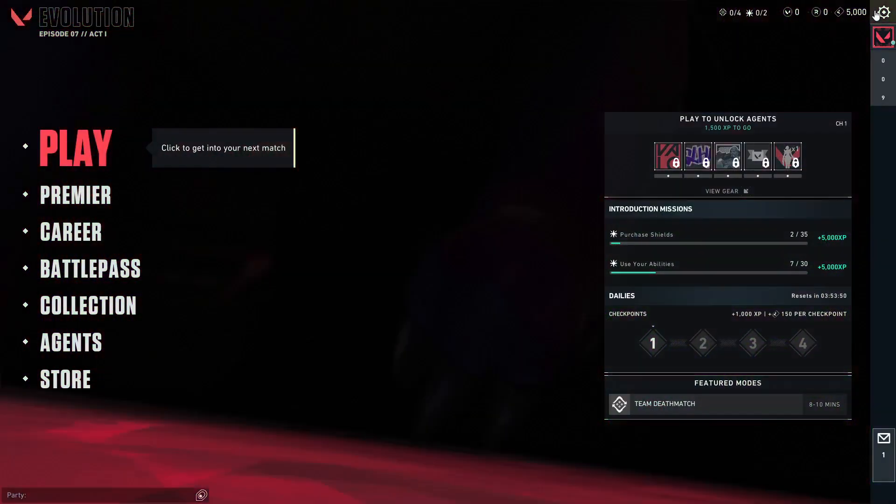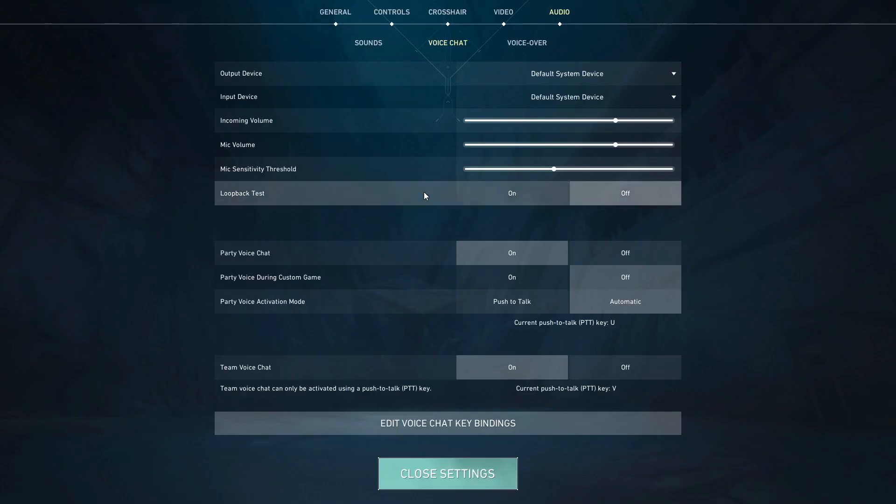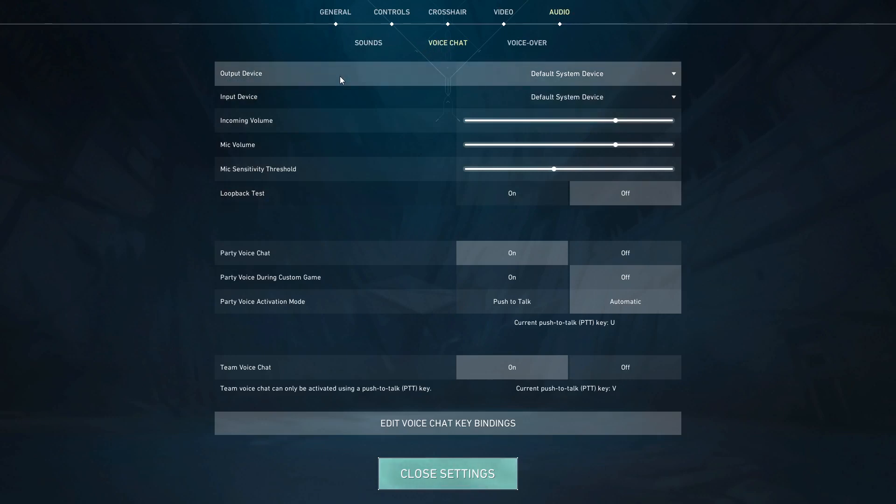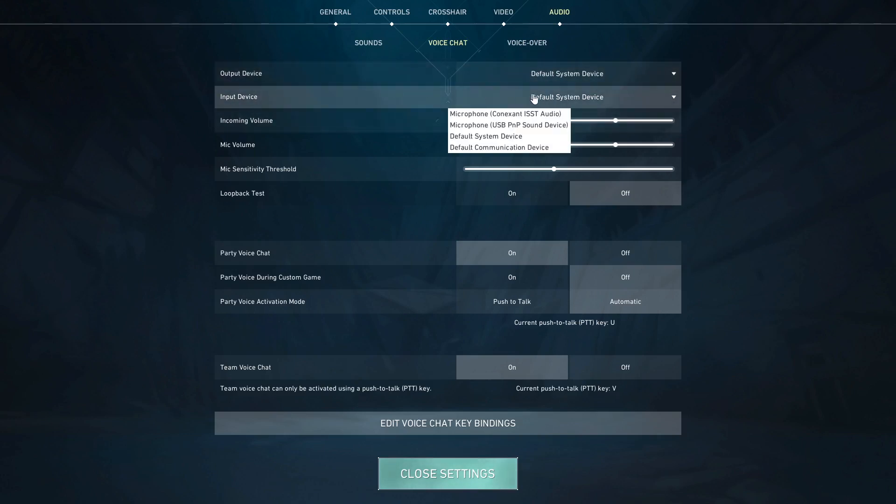Basically, we need to go here to the settings and then we need to go to audio. After that, you will need to click on voice chat and make sure that your output device is exactly the mic that you are using and it is not some other output device or the input device for your mic.